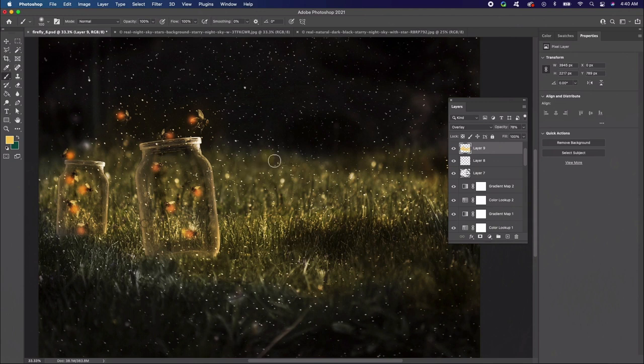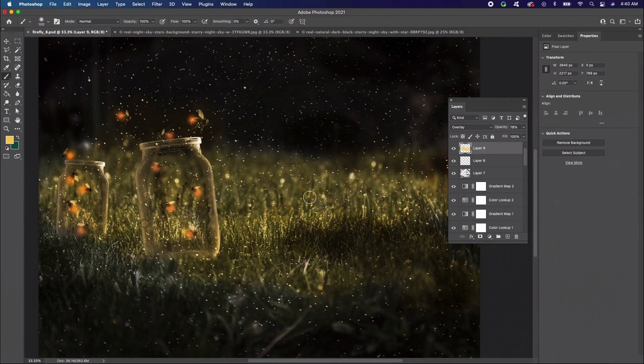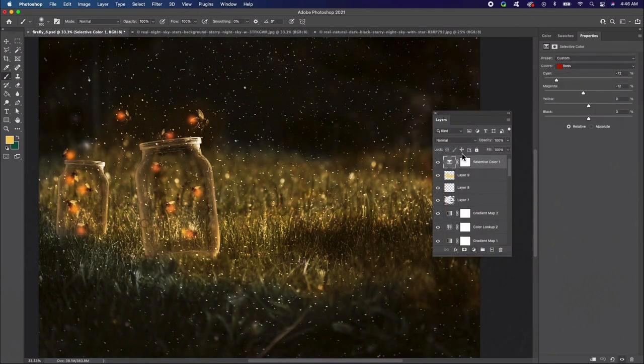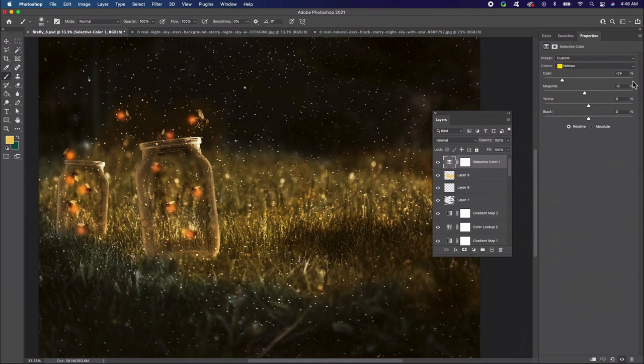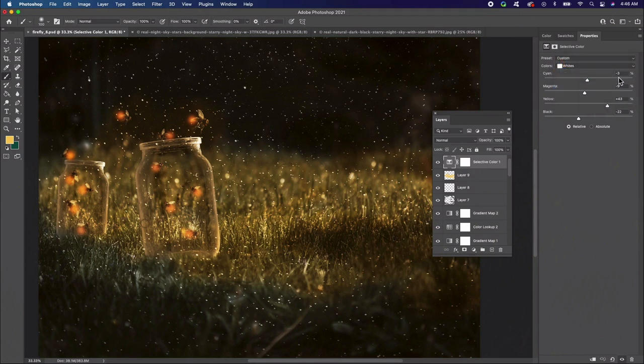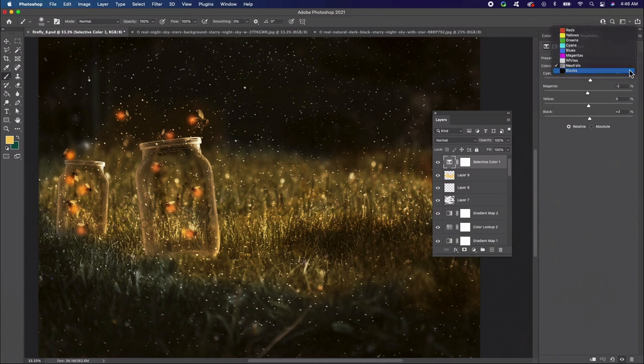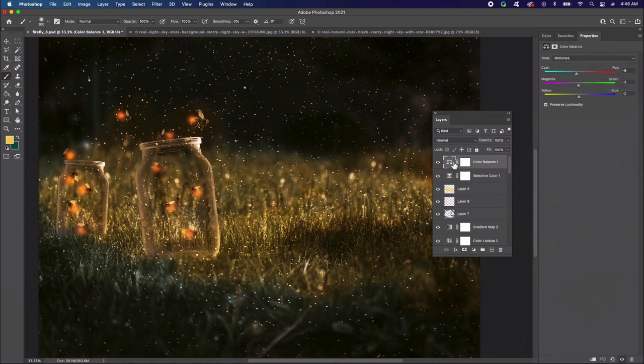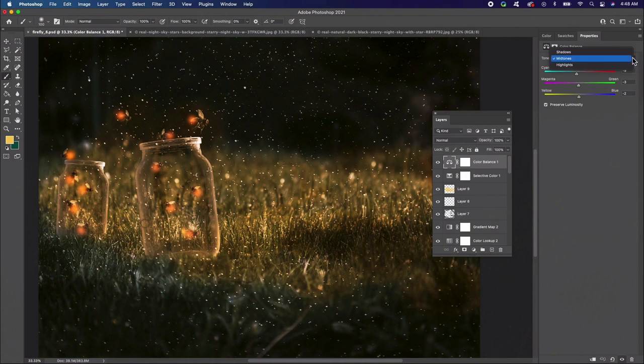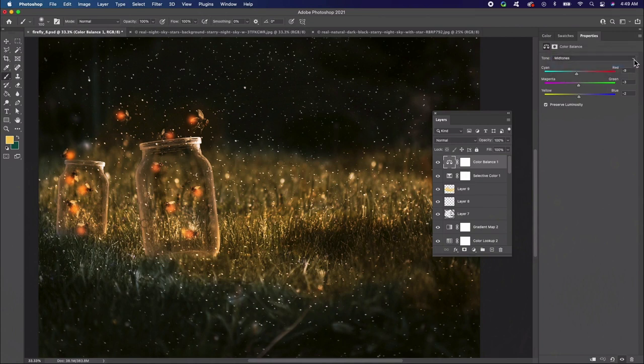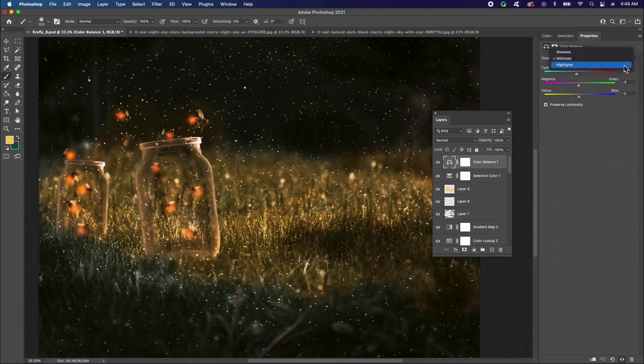Let's finish up with a few more color adjustments. Start with a new adjustment layer of selective color. Adjust the values for the reds, yellows, neutrals, whites, and blacks to the following. Then create a new adjustment layer of color balance. Set the values for the shadows, midtones, and highlights to the following.